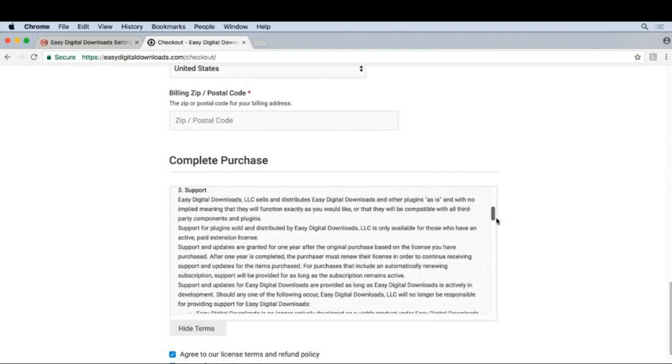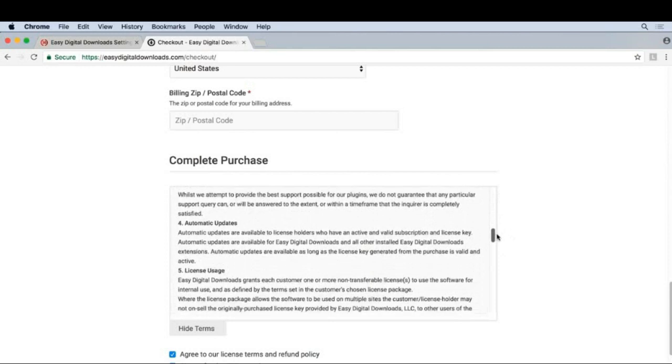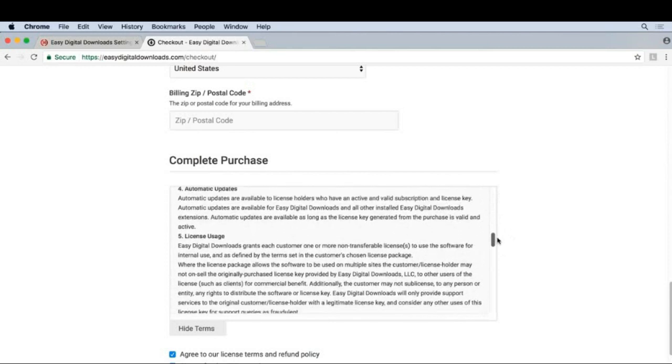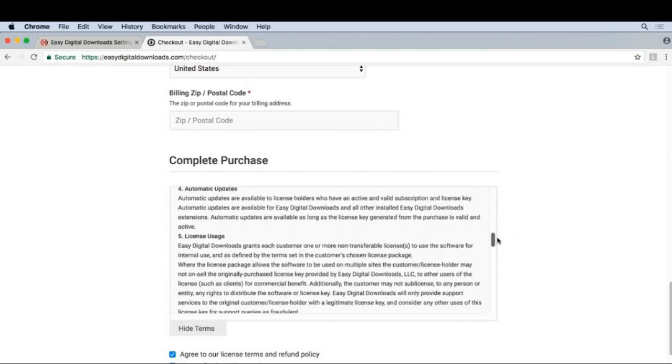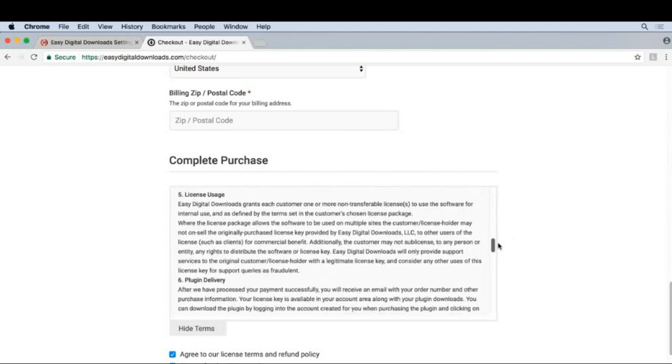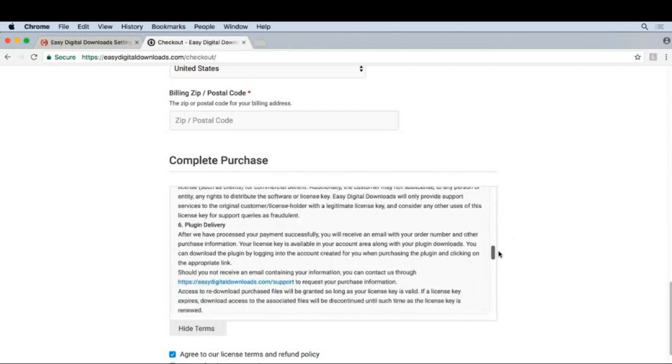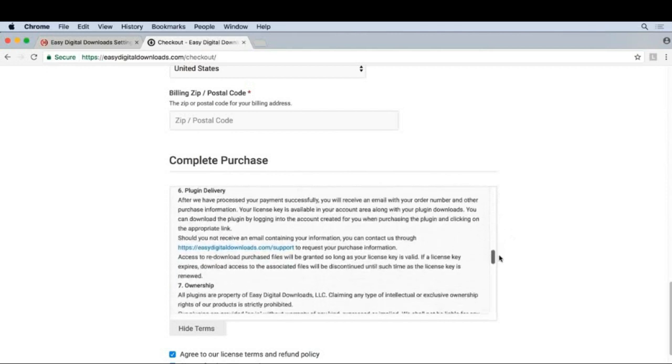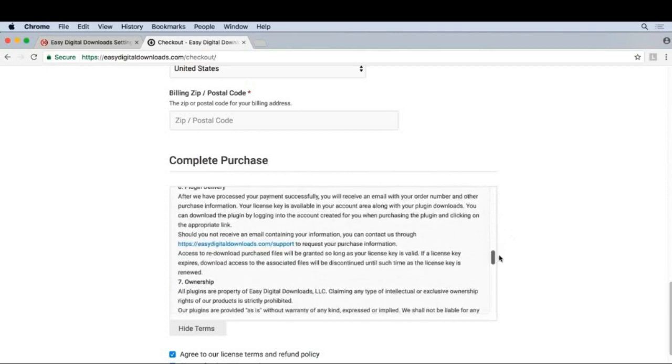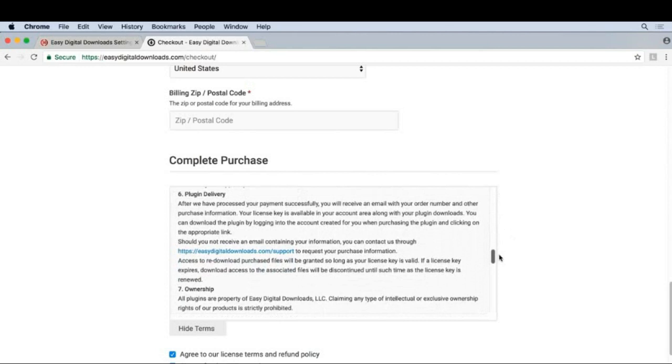A section about how you're going to support your customers is a good idea. Updates is useful for software. Licenses are useful for just about any digital product. Plugin Delivery is useful for WordPress plugins.